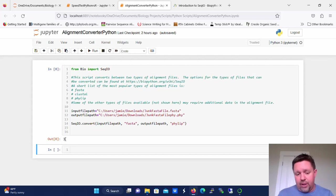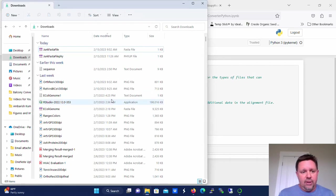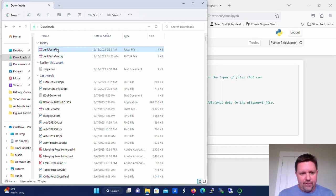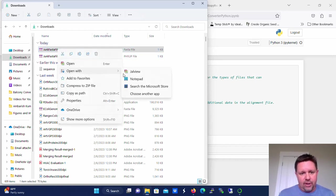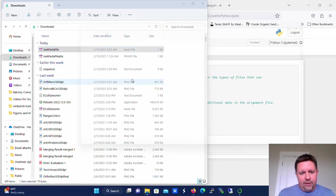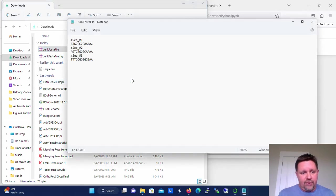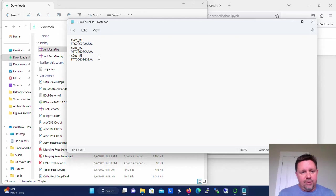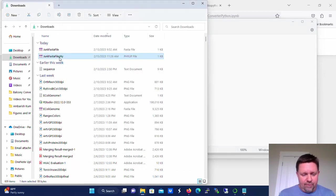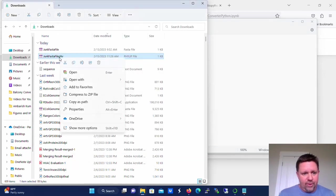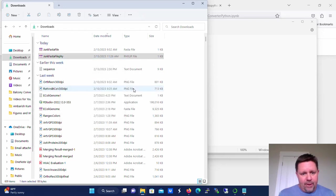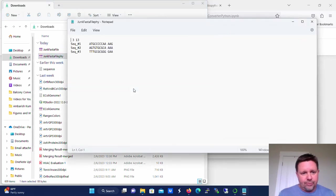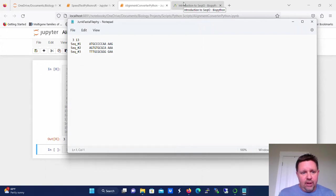So now we can go to both the original file, which is this JunkFASTA file. We're going to open them with Notepad and just look at them. So the JunkFASTA file, you can see it has three sequences in it. Each one of them has the same number of bases. Let's open up the converted file.